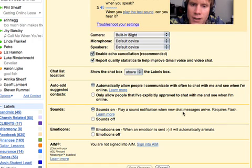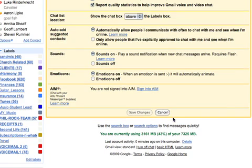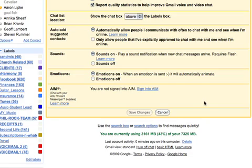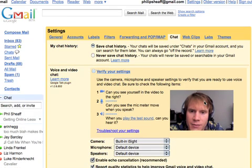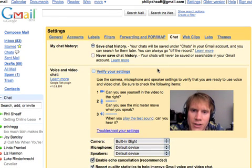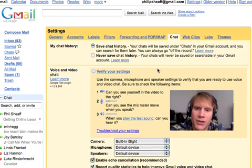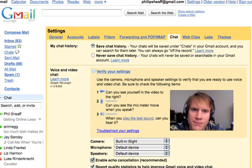All the rest of these down here are just preferences that you can set up on your own. And then you just hit Save Changes. I don't have that option right now because everything I've done has already been saved — I haven't actually changed anything. So we're good to go. That's how you set up your Gmail video settings. Thank you.